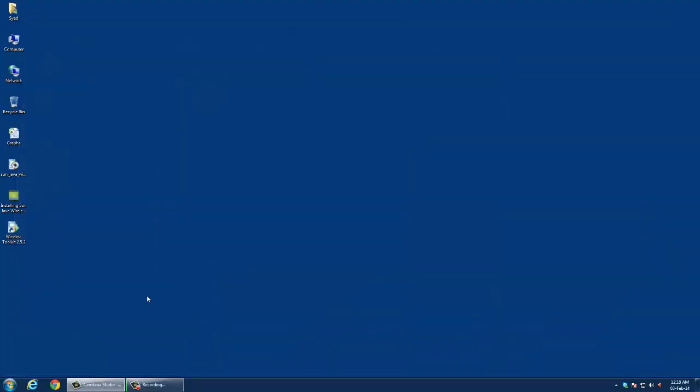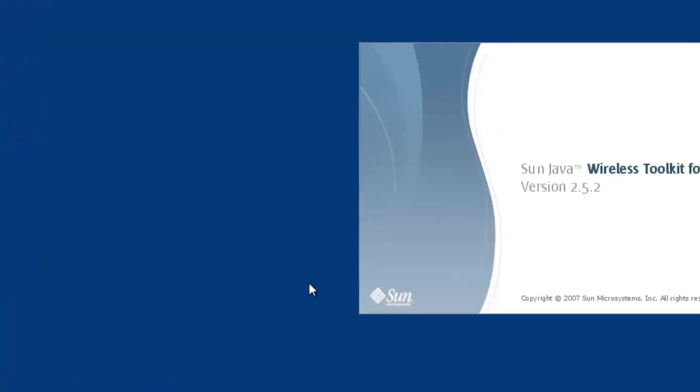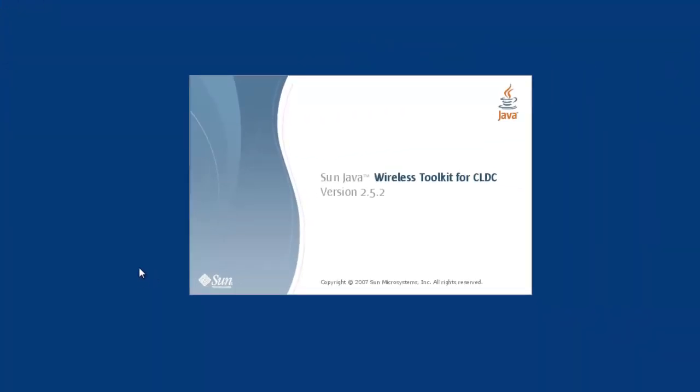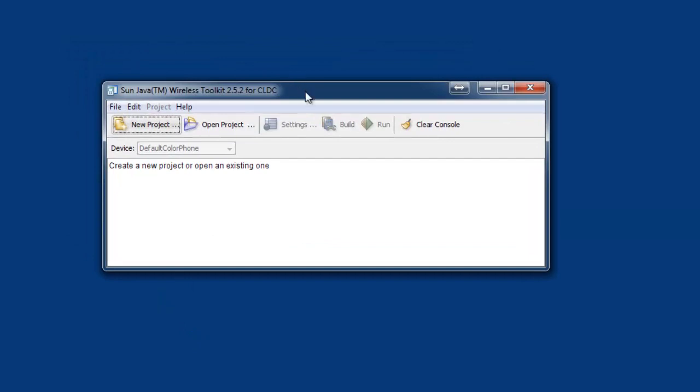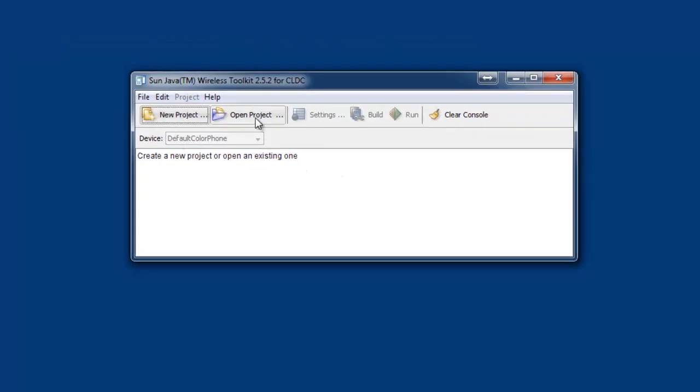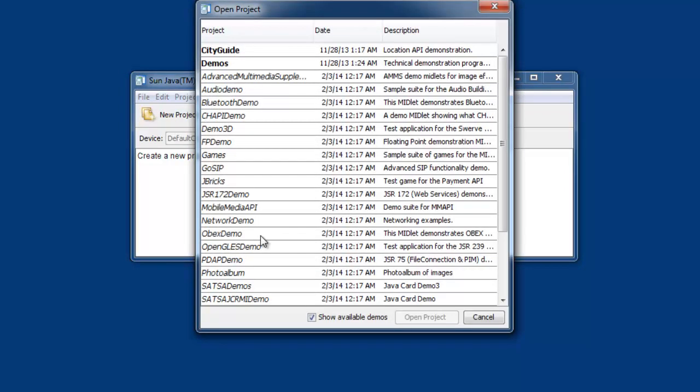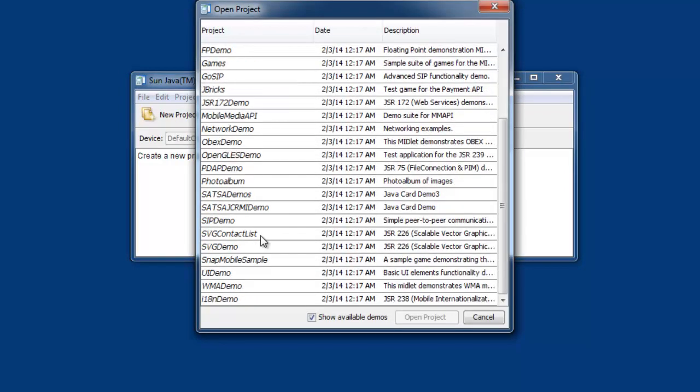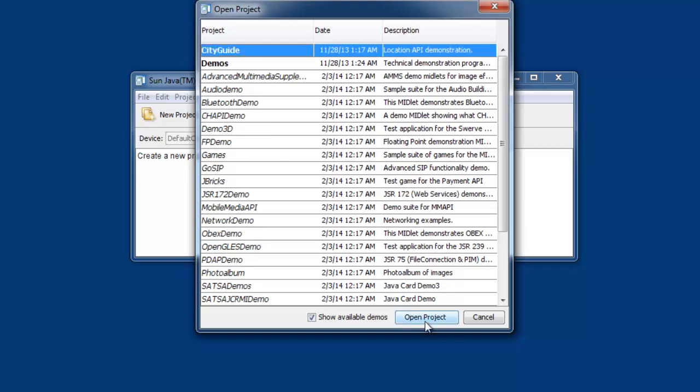Let's try to verify the installation by double-clicking the Wireless Toolkit shortcut on the desktop. Here you will find new project, open project. Let's try to open project. It displays some of the samples or demos which are already installed by default. Let's select the first one and open the project.